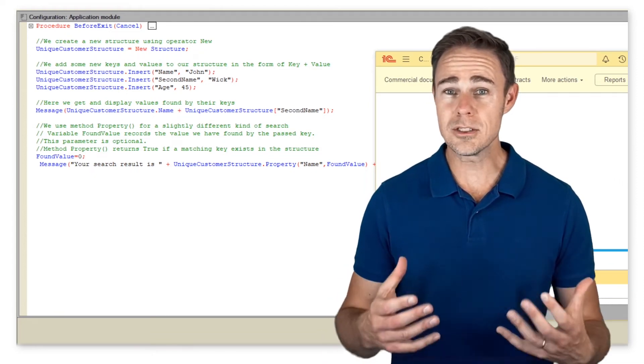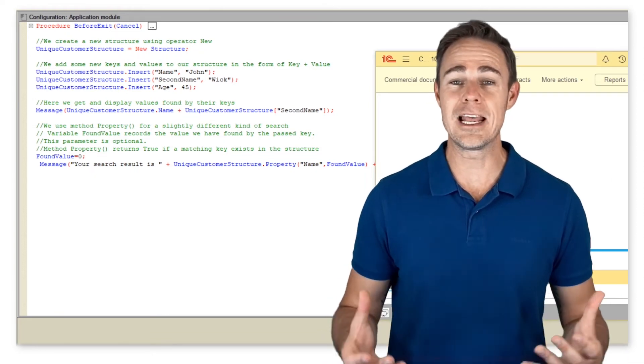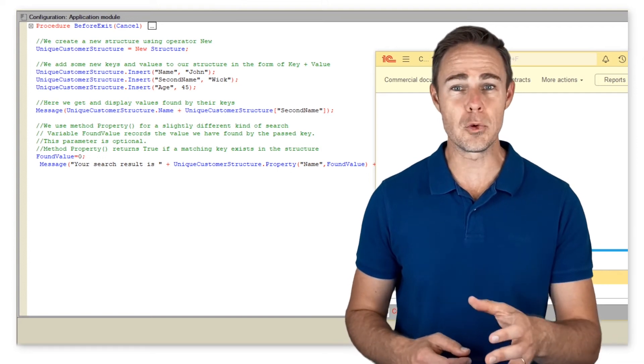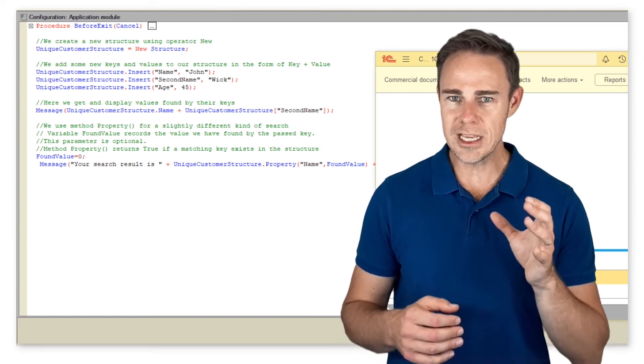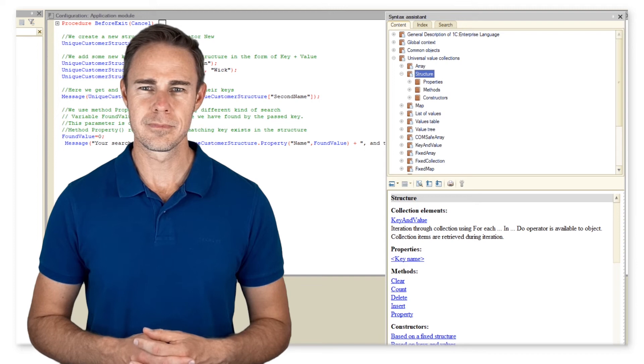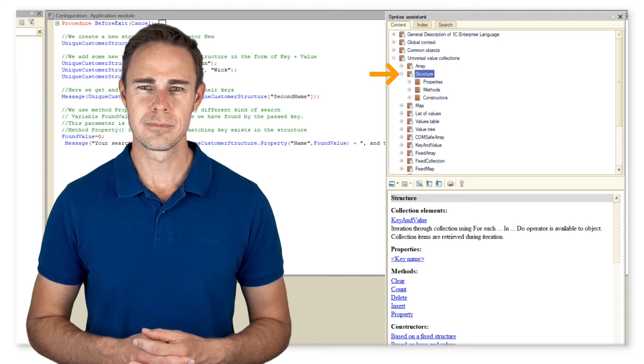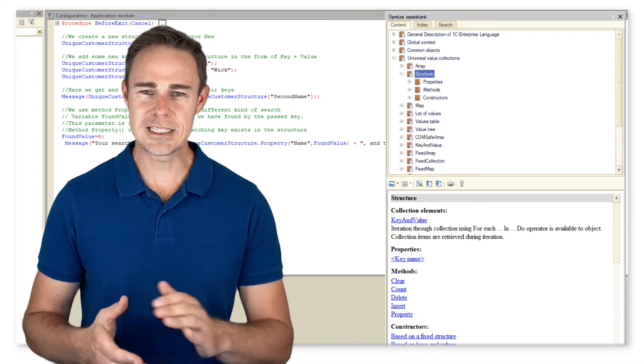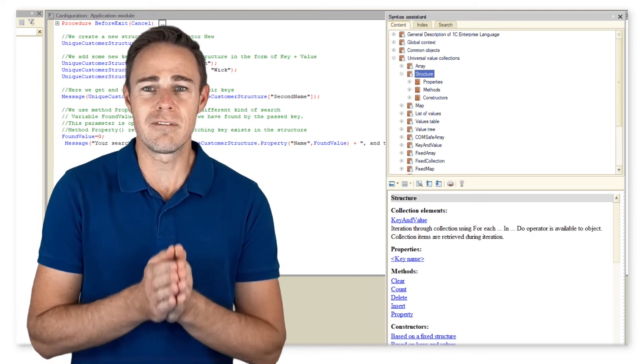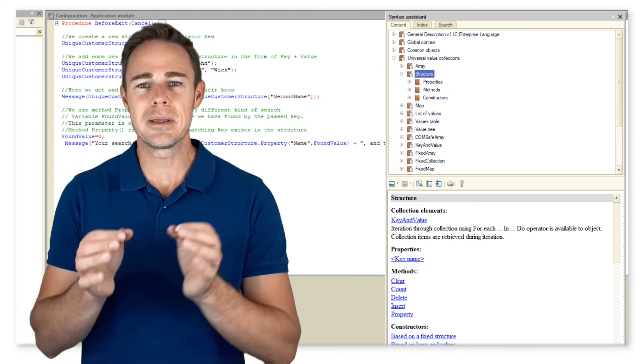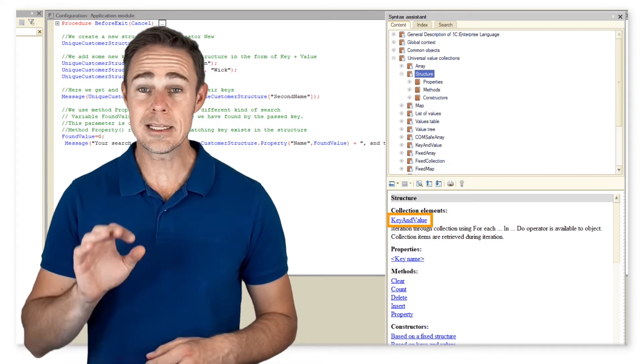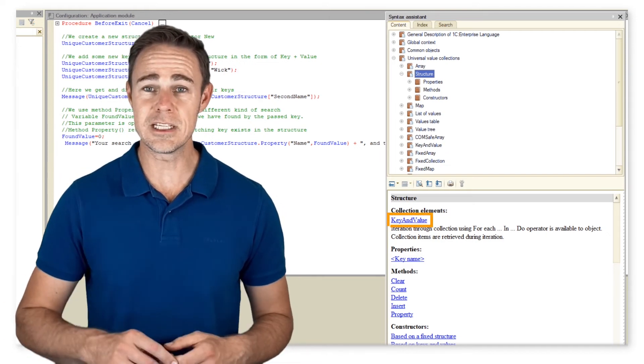We want to display all elements of our structure, but before doing it, we should take a quick look at Syntax Assistant. As you can see, elements of structures are values of type key and value. Let us consider this in more detail.